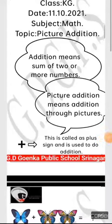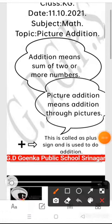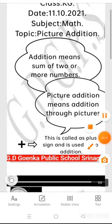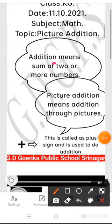Good day, my dear little ones! I hope you all are perfectly fine. Today in maths we will learn about picture addition. Before moving forward, what does addition mean? Addition means the sum of two or more numbers.